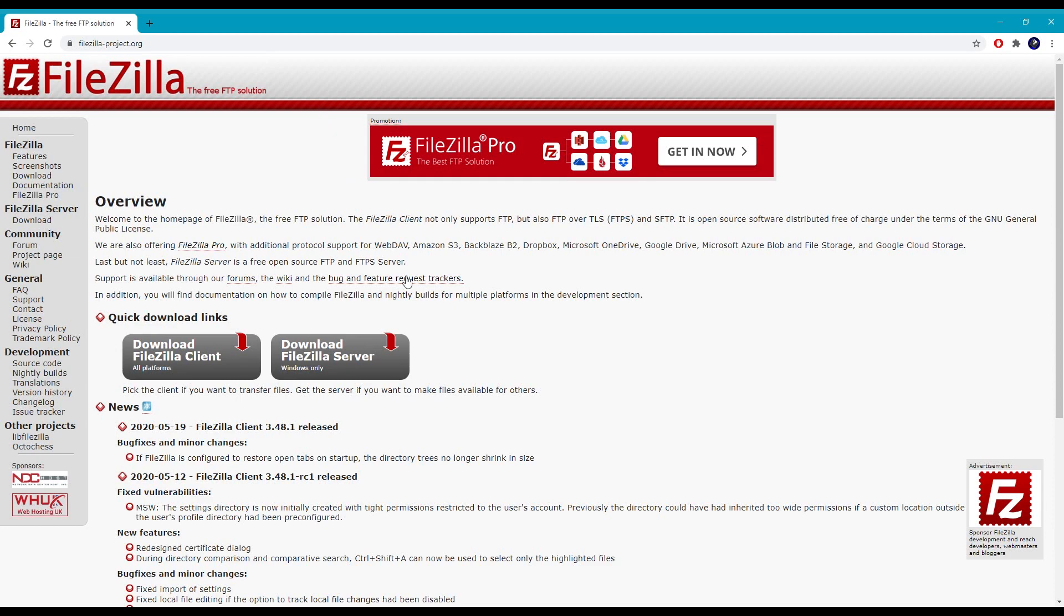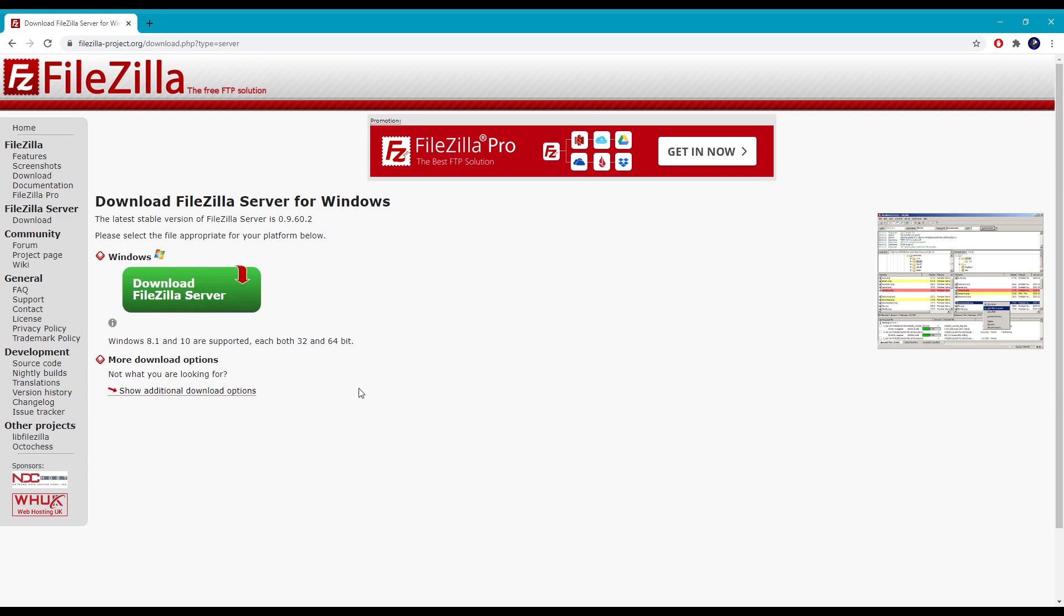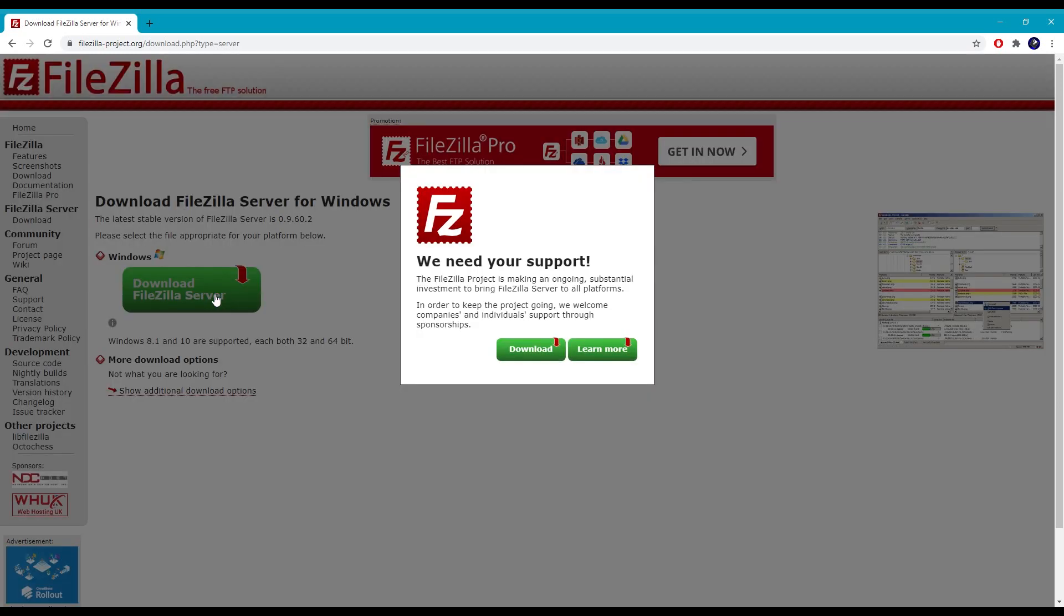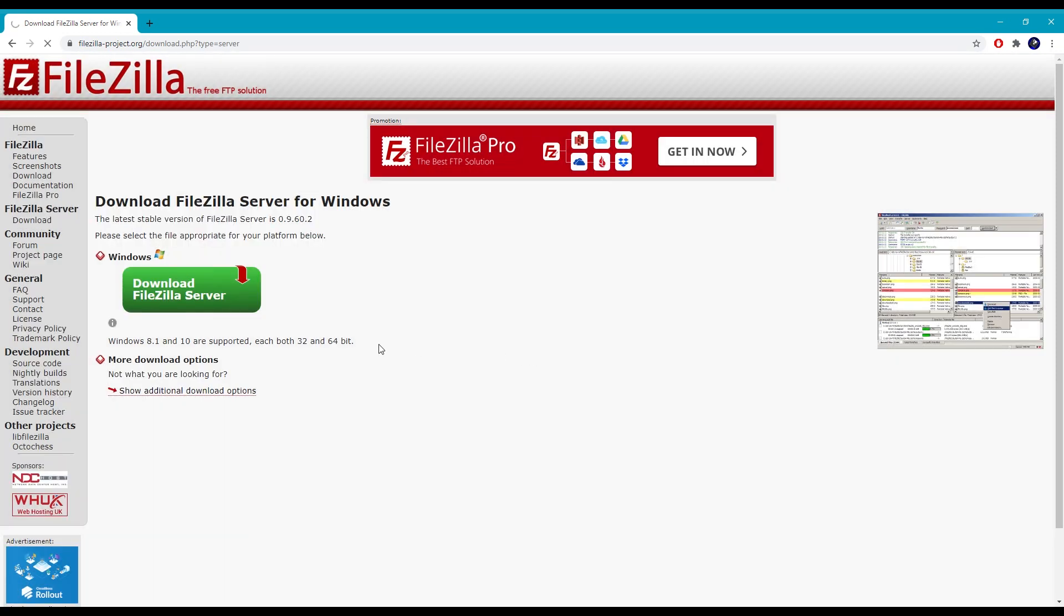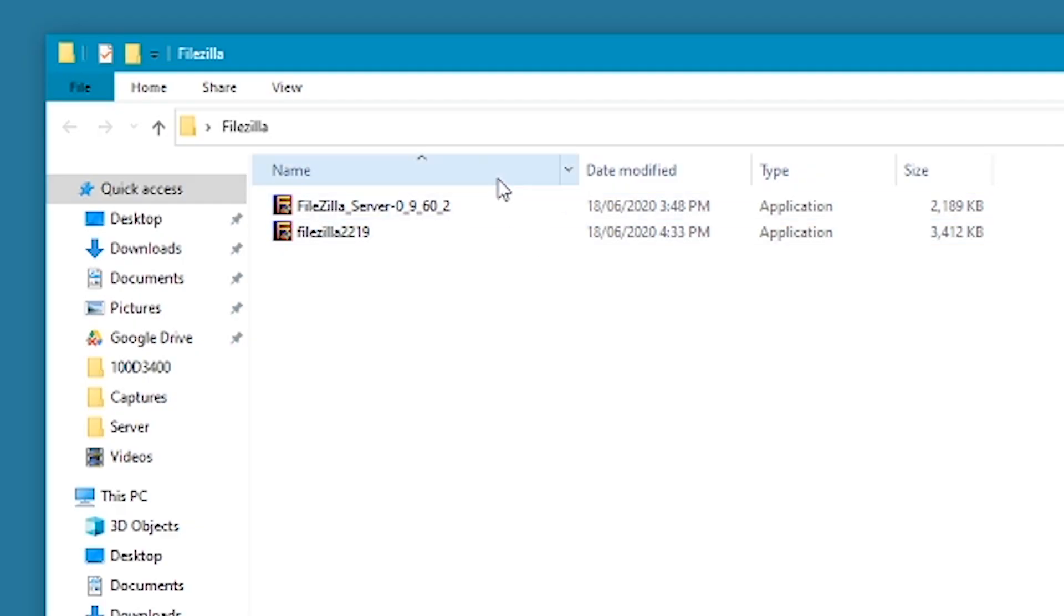The first thing we need to do is download the FileZilla server side for Windows. This isn't available on Linux, but I'm assuming most people will have Windows. Once that's downloaded we can begin the setup.